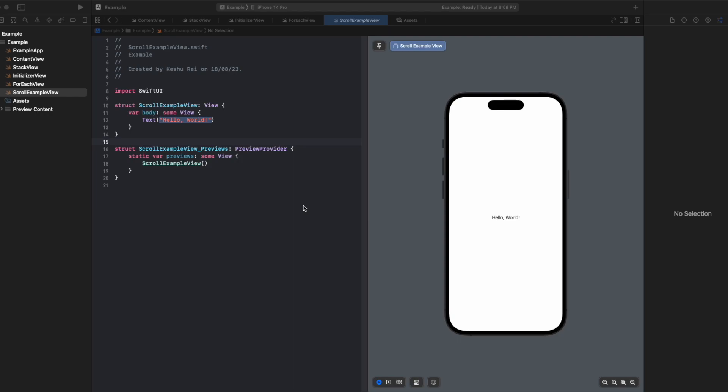Hey everyone and welcome back to another lecture of SwiftUI crash course series. In today's video we'll be discussing scroll views. Earlier in our previous videos we discussed horizontal stack, vertical stack, and you saw how we can place multiple elements inside the stacks.